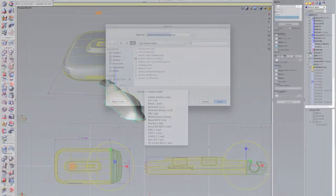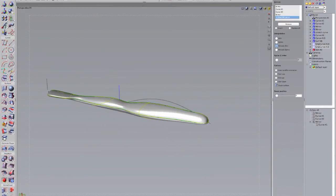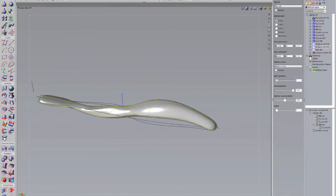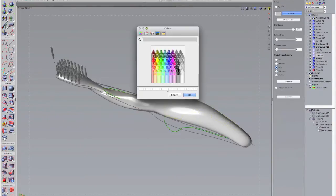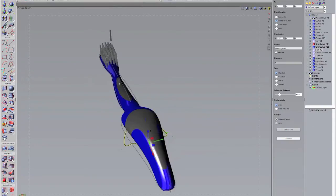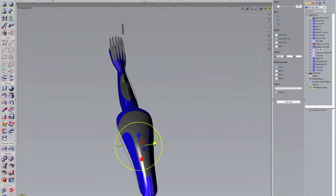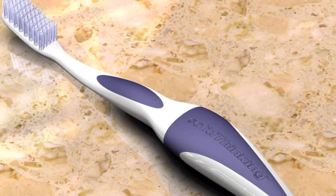Evolve lets designers focus on their ideas, instead of being distracted by the tools and technology they're using. Liberate your creativity with software that lets you model freely, make changes effortlessly, and render beautifully.